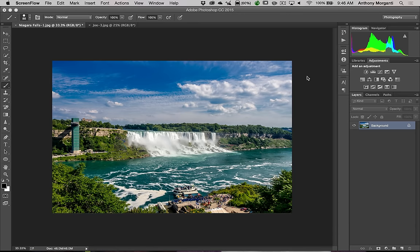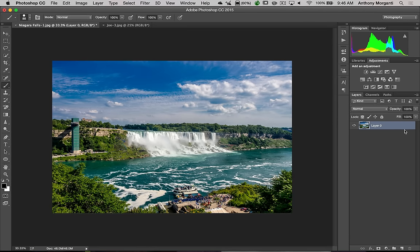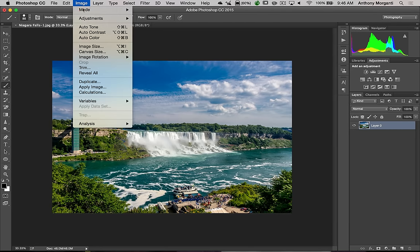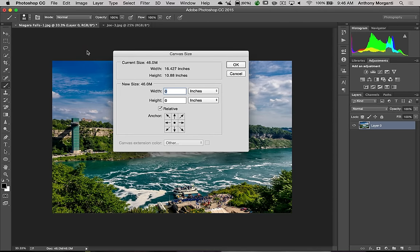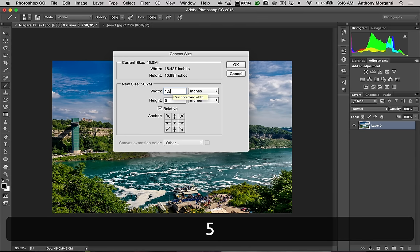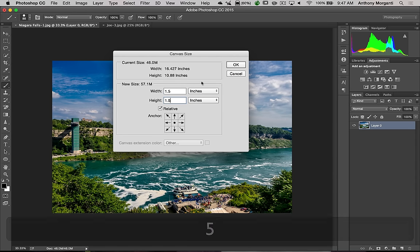Step one is we have to unlock the background layer. You just click on the little padlock on the background layer, and it is now a normal layer. Step two is we have to increase the canvas size. Go up to the top menu, Image, then Canvas Size. Make sure the Relative checkbox is checked. I'm going to use imperial measurements and increase the width and height by about one and a half inches each. Click OK.